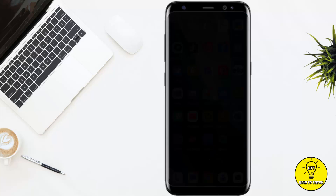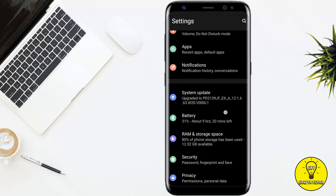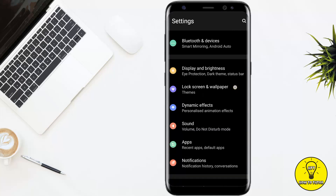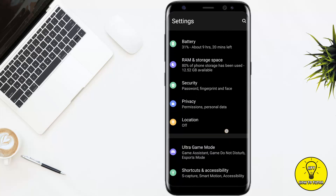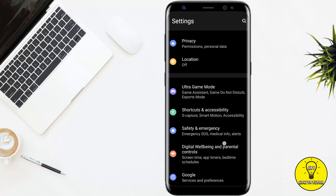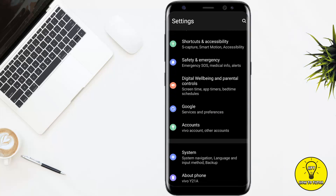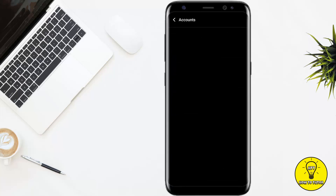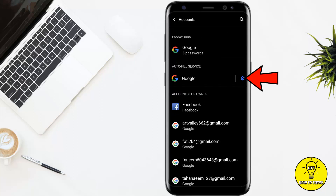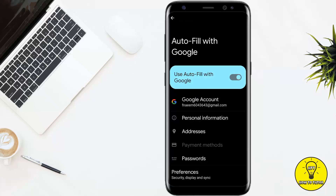To get started, you simply have to open up the phone settings and scroll all the way down. There you can see the option of Accounts — tap on it, then go to Settings right next to Google.